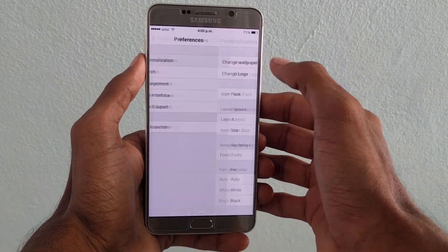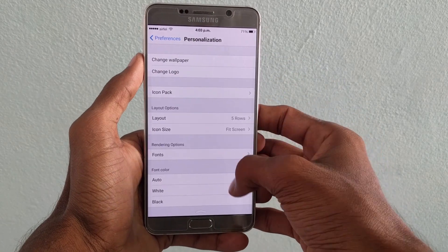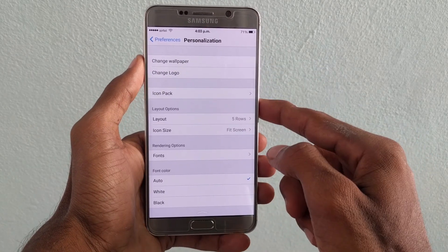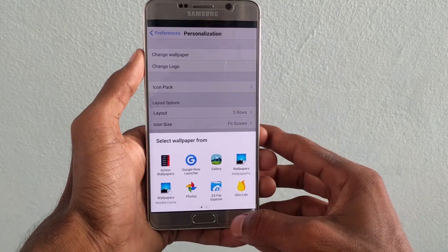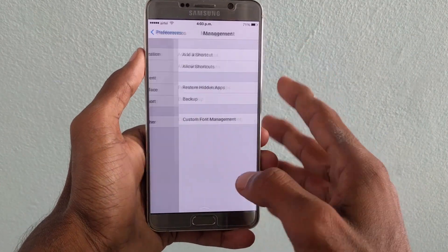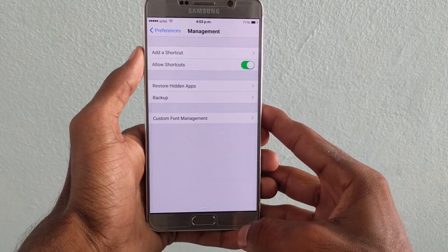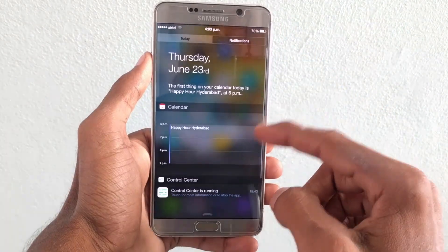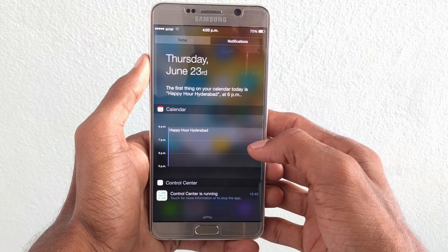If you notice, the icon pack of this launcher also matches with the default icon pack of an iPhone. And if you want to change any wallpaper, animations, or other stuff, you can change it under the settings.